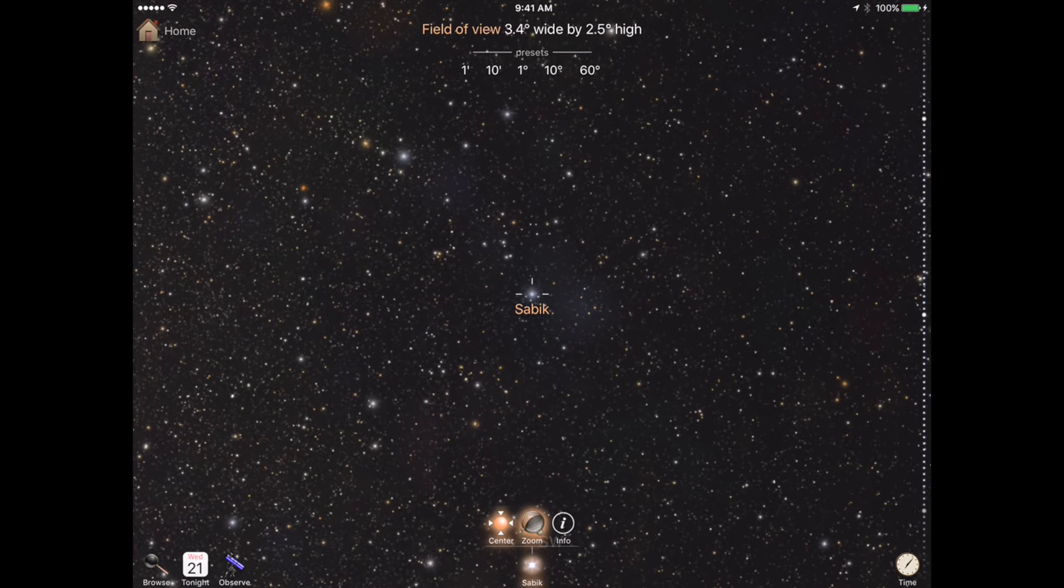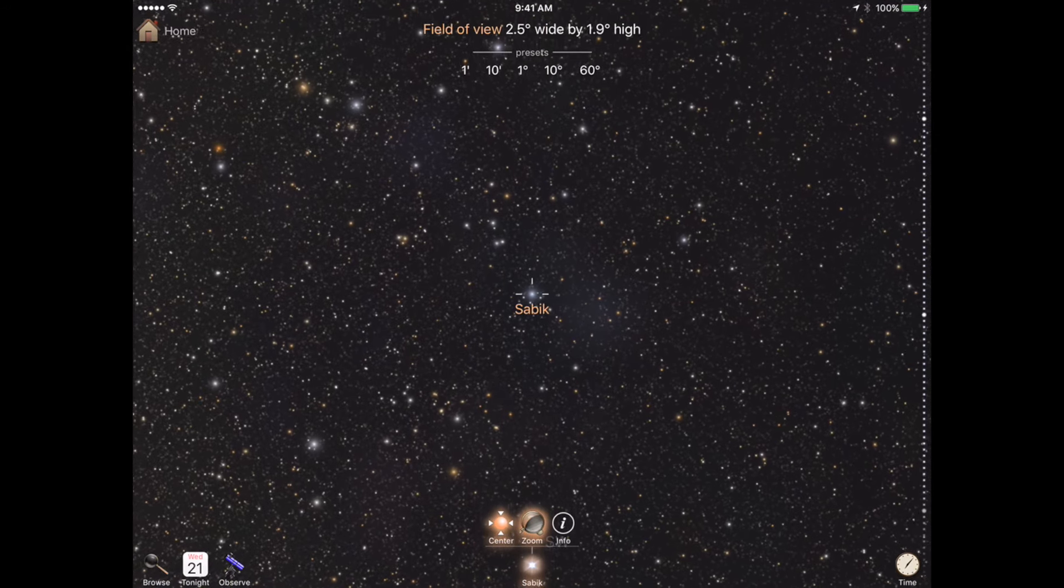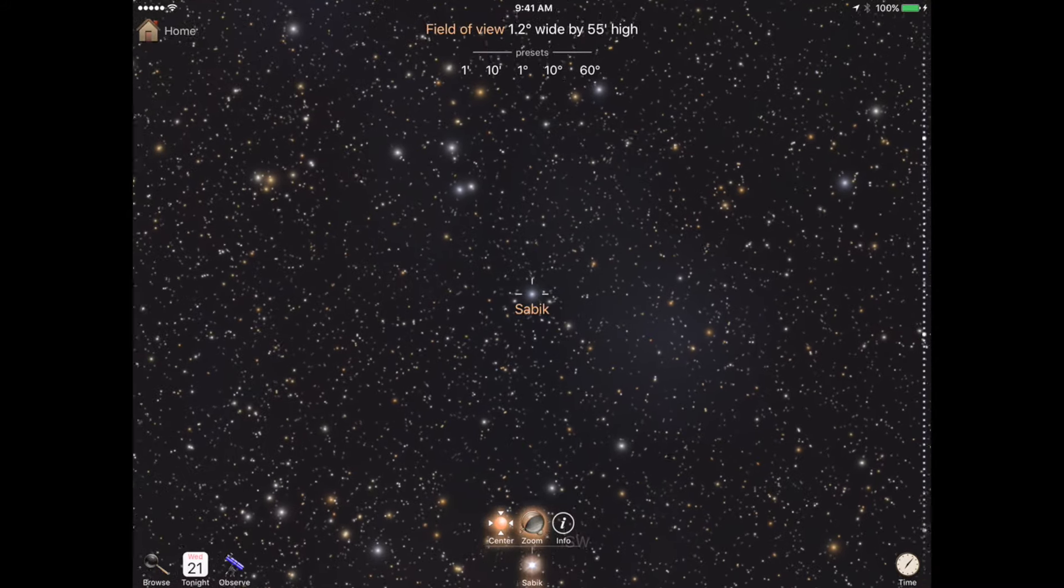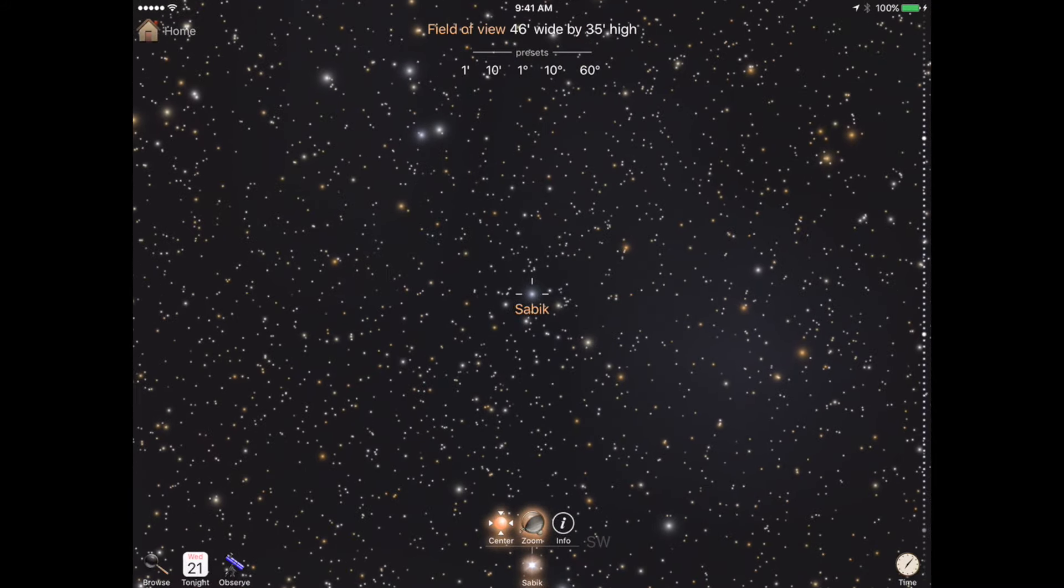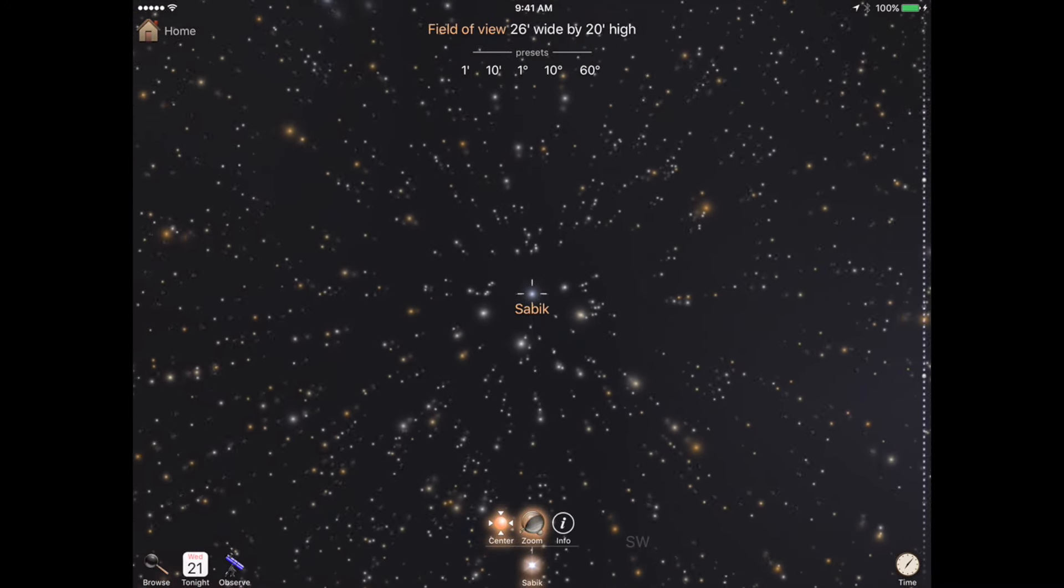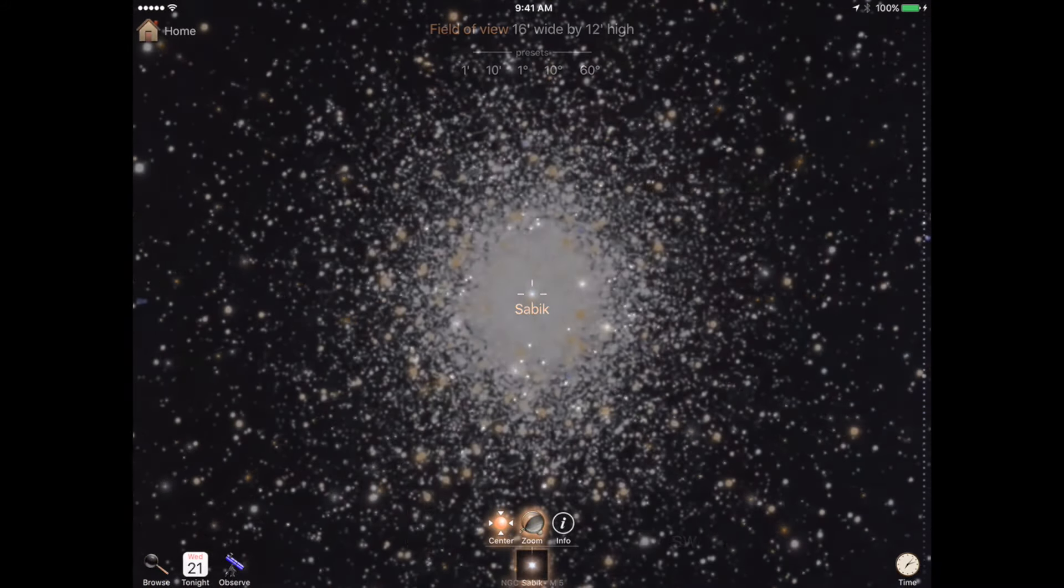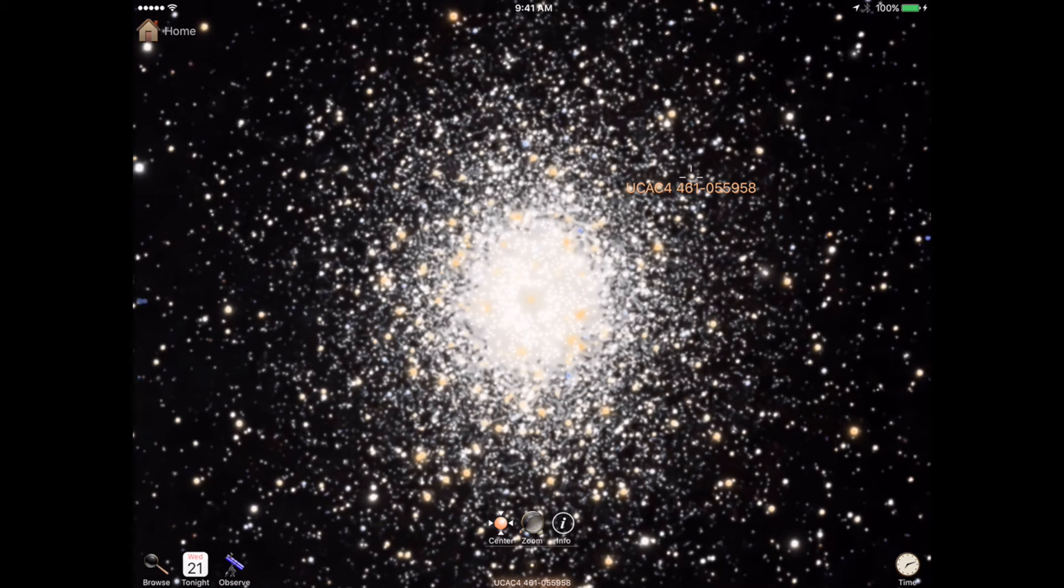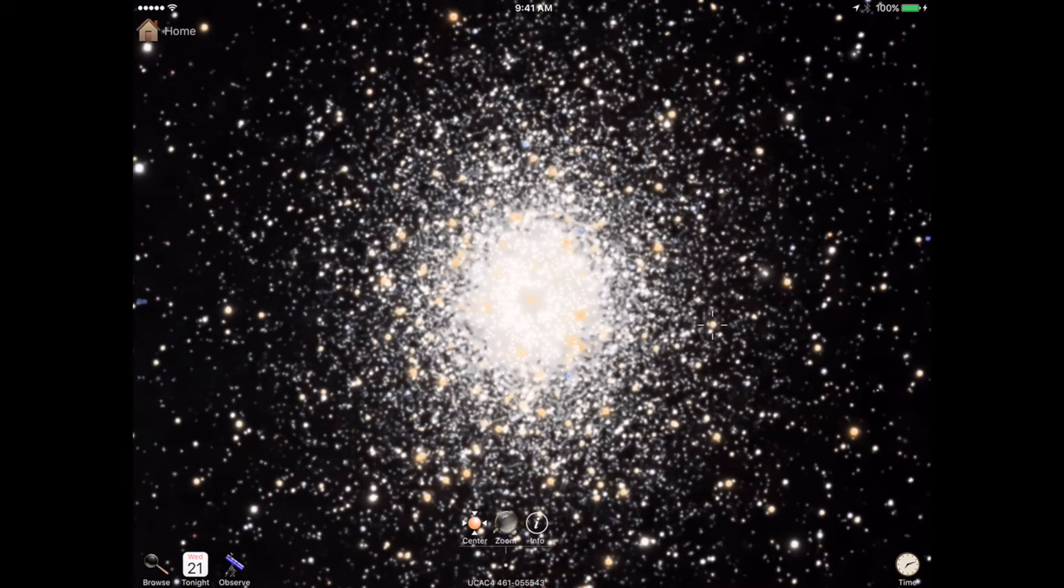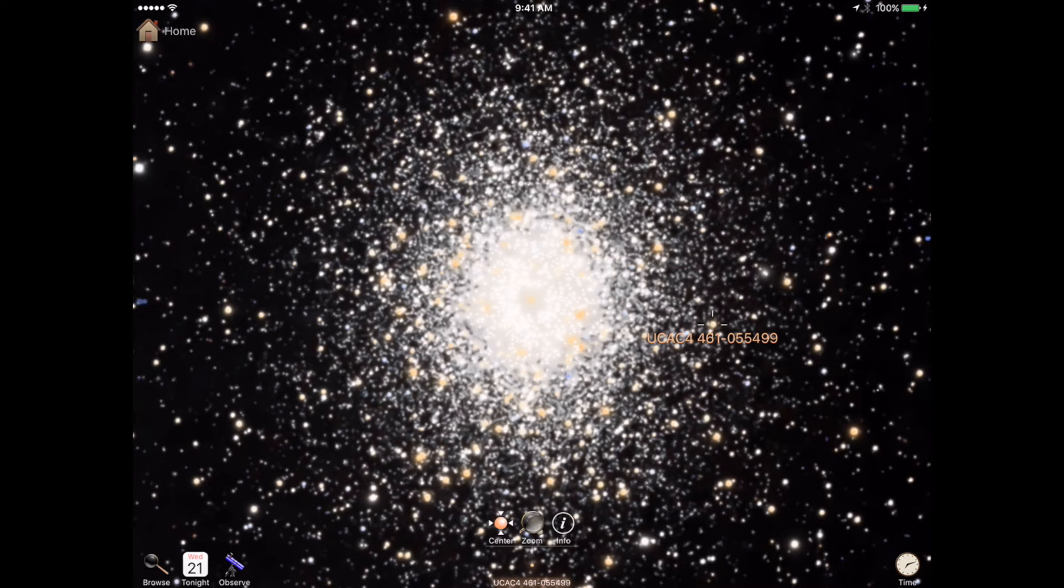We've added the complete UCAC-4, a 2012 U.S. Naval Observatory star catalog containing more than 113 million entries, down to the 16th magnitude. You can install UCAC-4 in a variety of sizes to fit your needs and device storage.